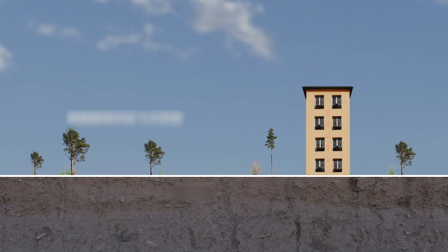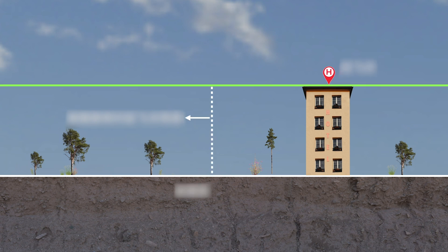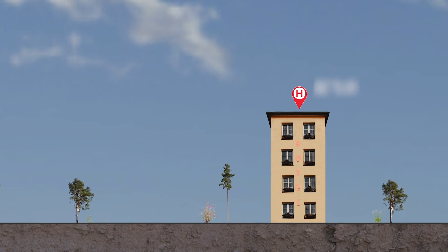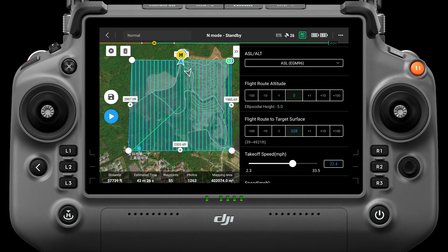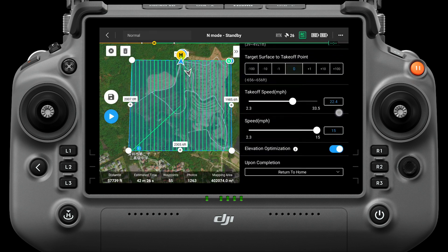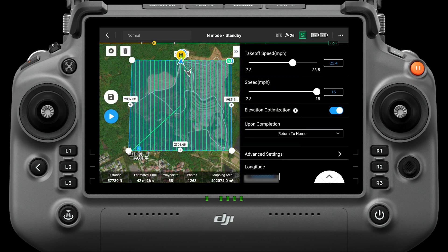For example, if you take off the aircraft from the roof of a building 10 meters above the target surface, you need to set the height of the target surface to takeoff point to minus 10 meters. When ASL is selected, the fly route altitude option appears, which is the height of the flight route minus the height of the target surface — this height is used to calculate the GSD value. Takeoff speed is the flight speed of the aircraft reaching the assigned height of the route but not yet entering the route; it is not the vertical takeoff speed, and can be set to maximum to improve operational efficiency.